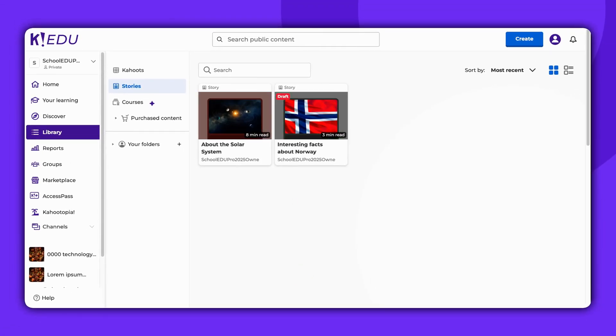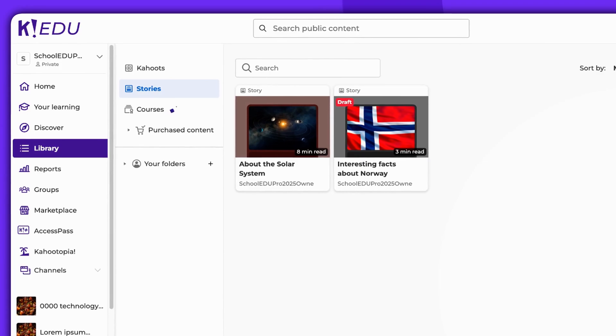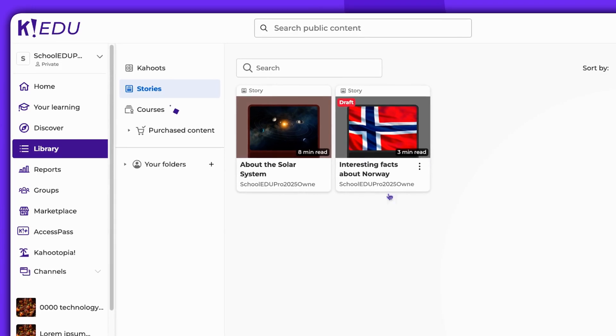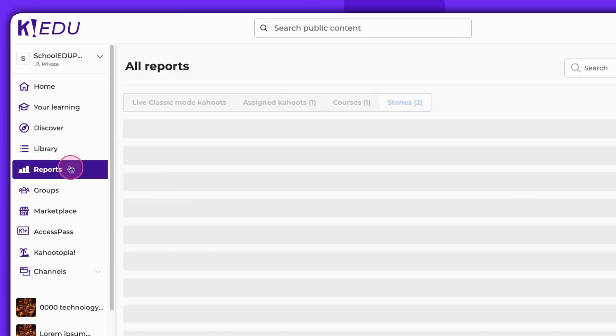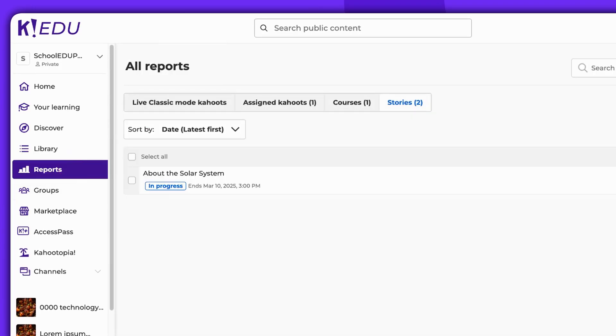To find this assignment later, navigate to the Reports section of your account. Access Stories and there you'll find the report.